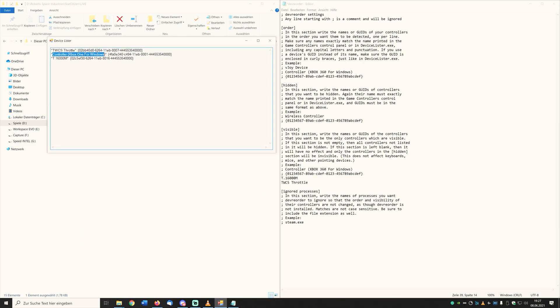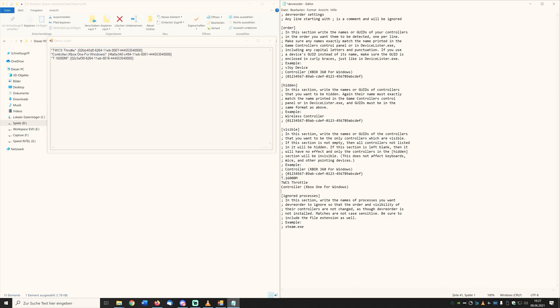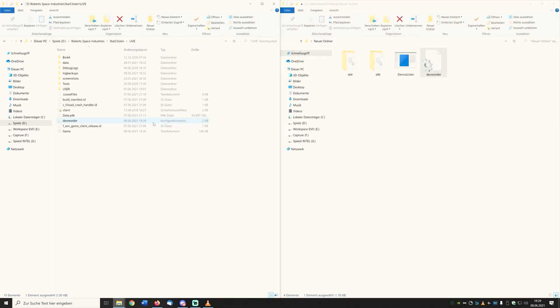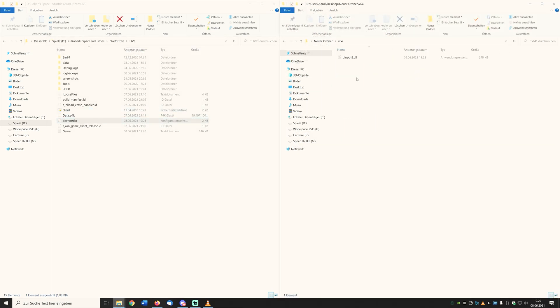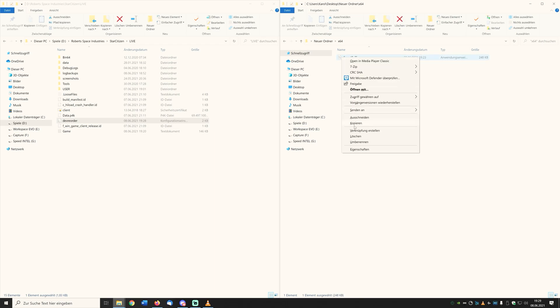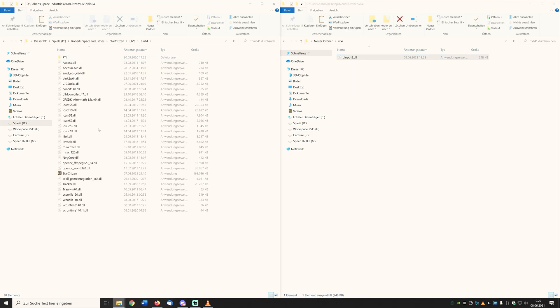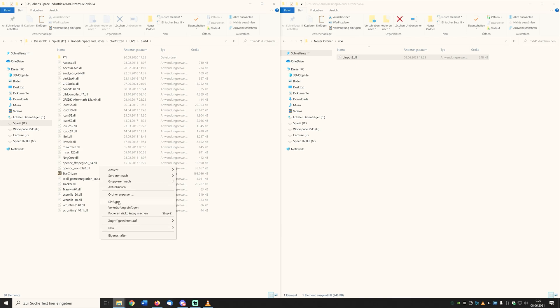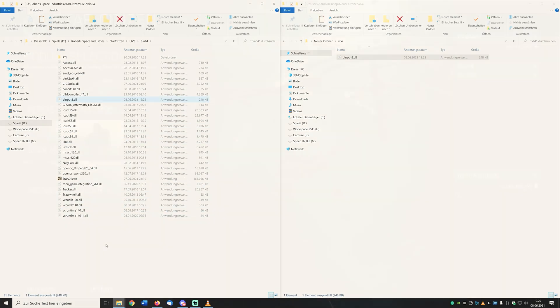If you get additional input devices like gamepads, additional keyboards or mice, you can ignore them and concentrate only on your joysticks, HOTAS or pedals and so on. The last step, copy the file dinput8.dll from the x64 folder to the folder bin64 in your Star Citizen Live directory. And with the next start of the game, your previously defined order is also taken over and above all permanently fixed.